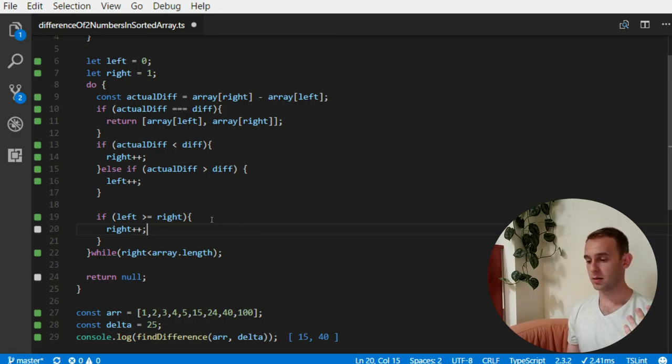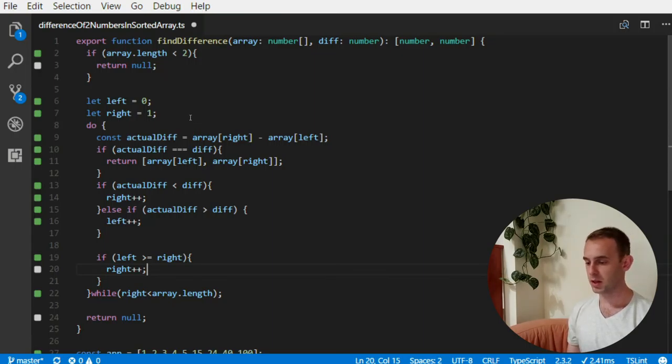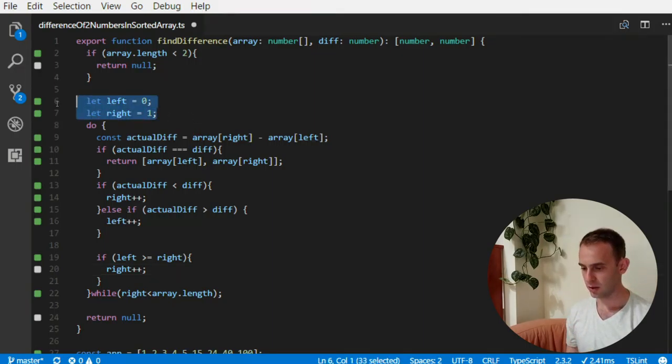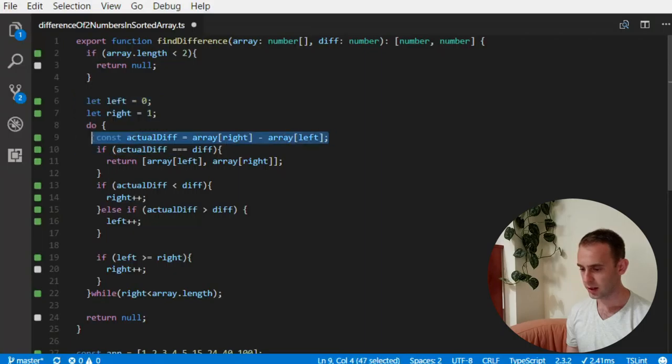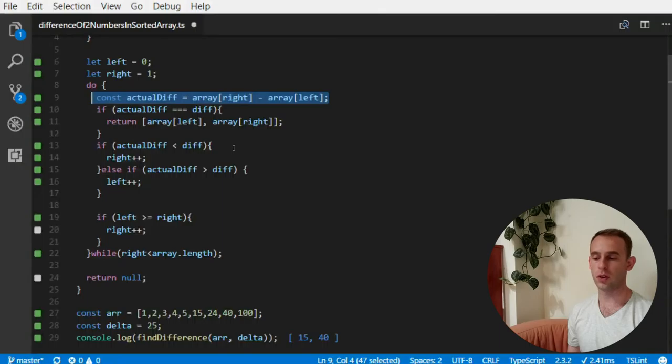Now the memory complexity, as you can see, is actually constant one. Because we only added those two variables, this variable, and that's it. Only three variables to the entire solution.